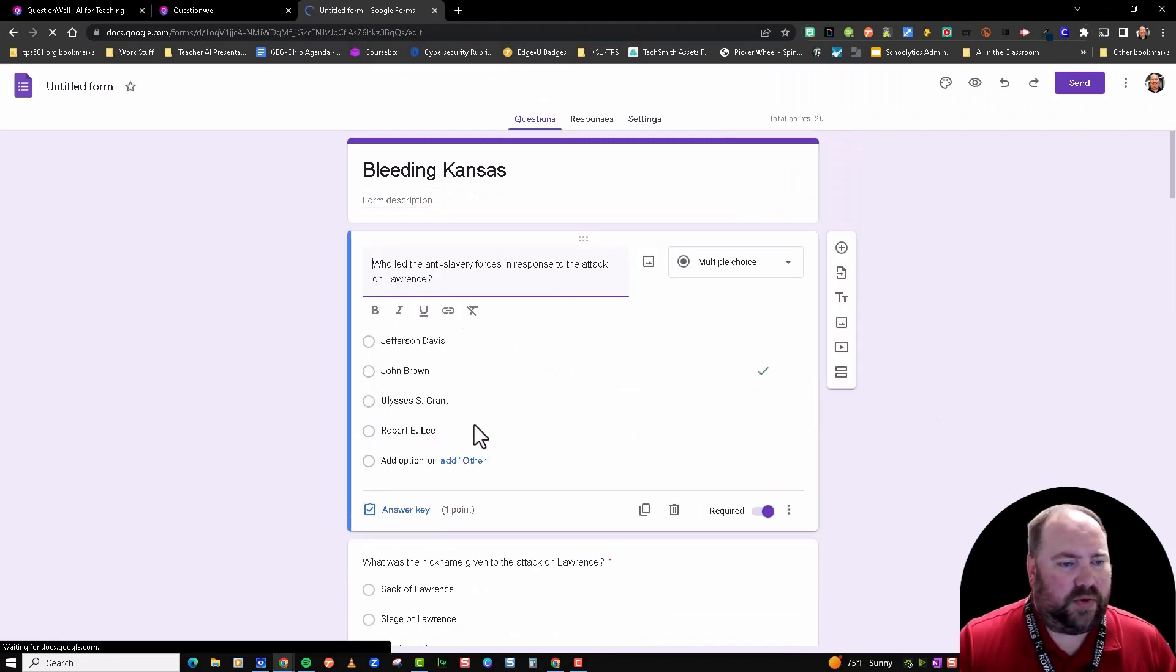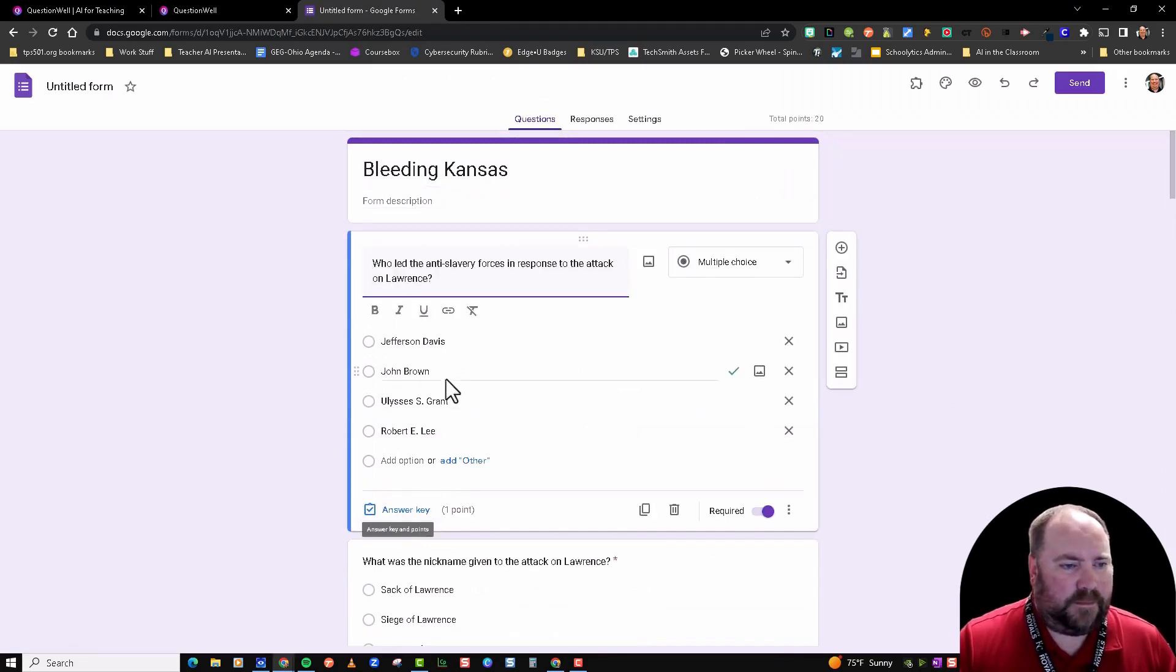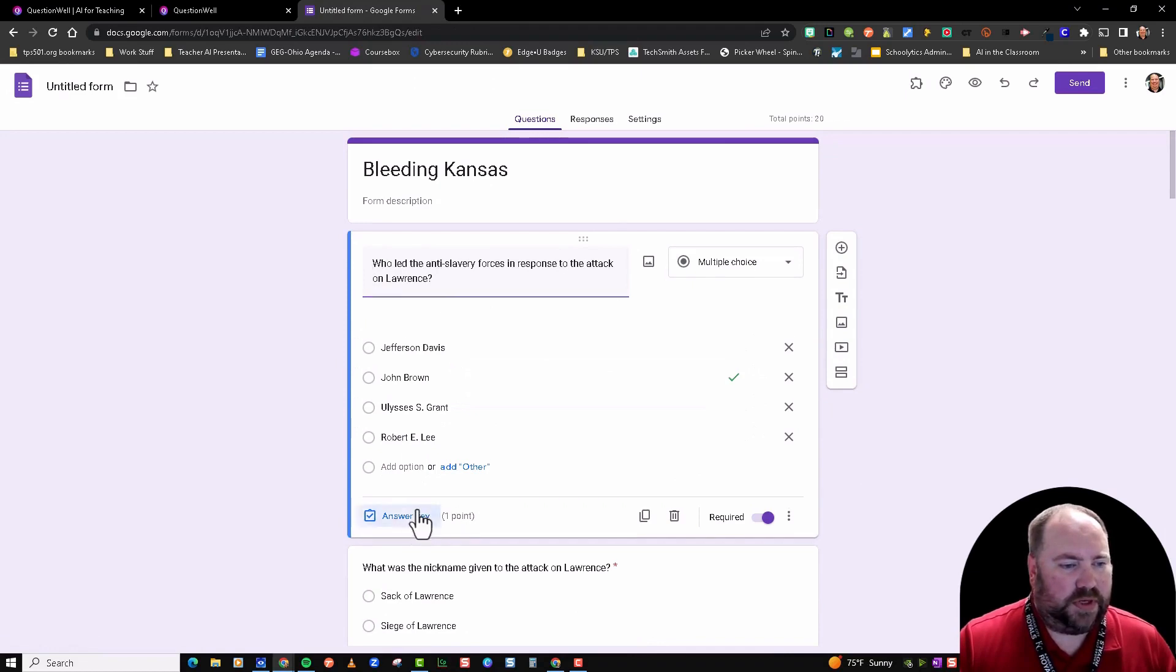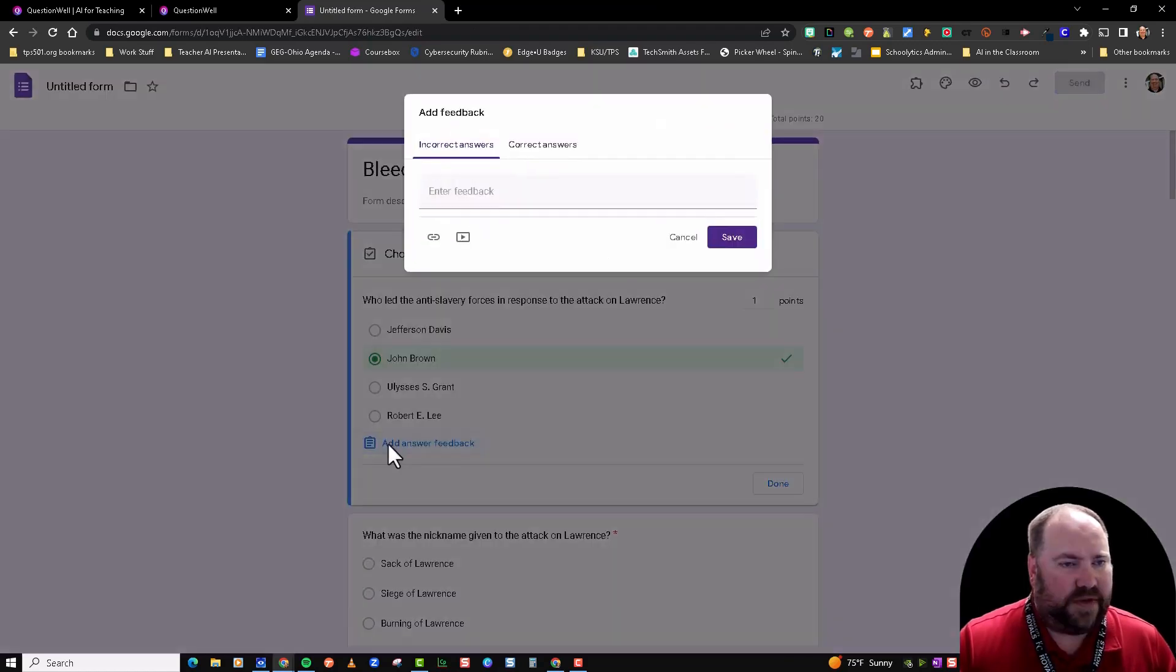Click on the question. There's the correct answer, it's worth one point, there's an answer key. I can add feedback—I can add incorrect and correct feedback—and then I could give it out to my students.